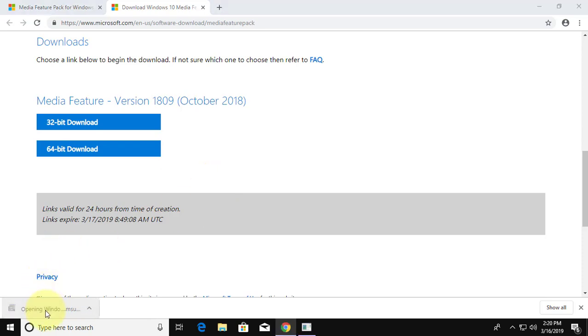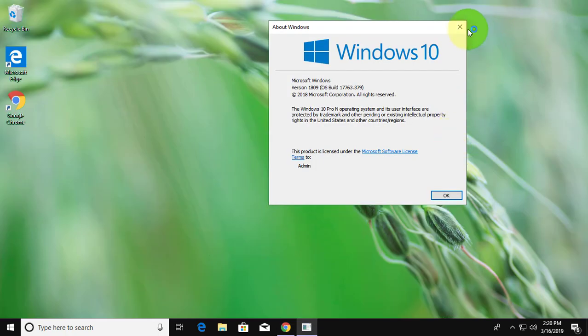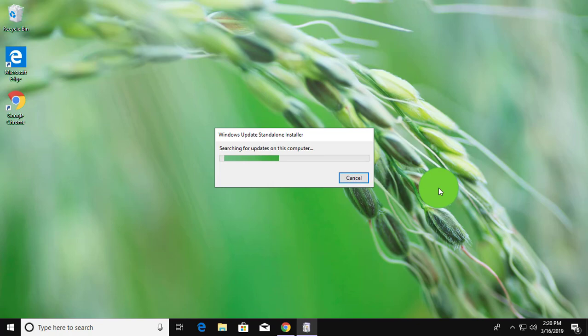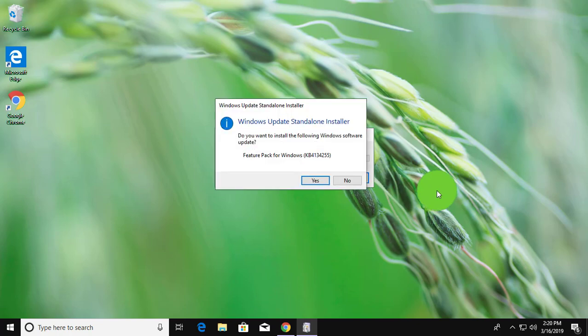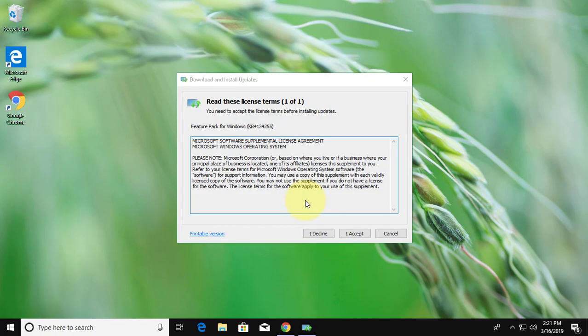Open download file. Click yes to continue. Click I accept.